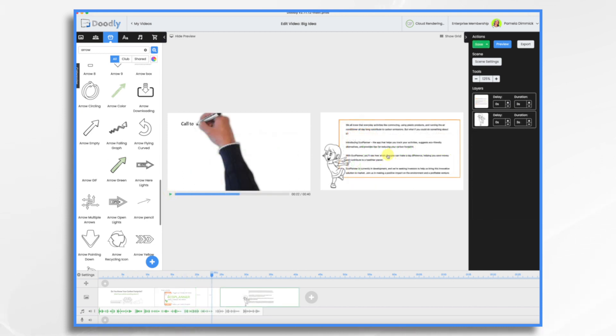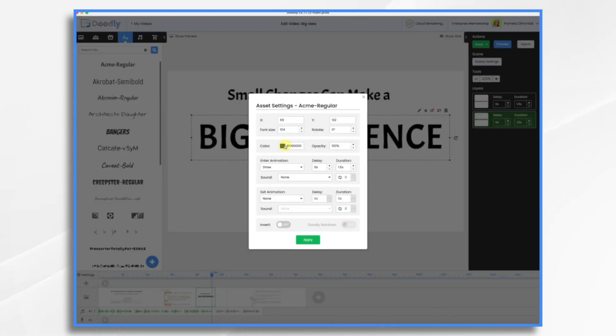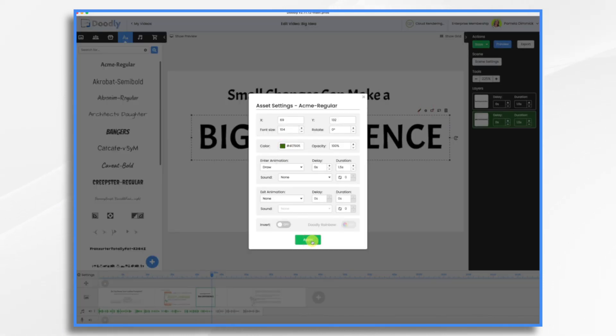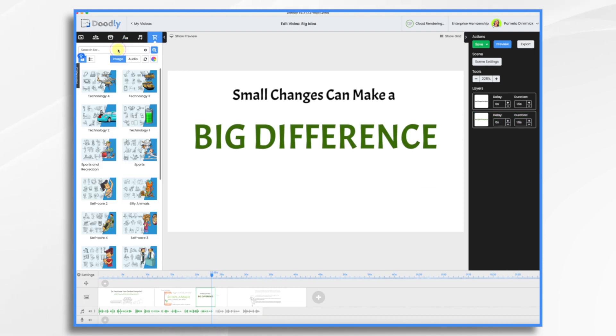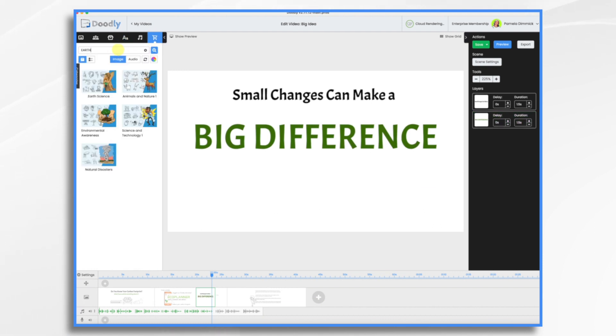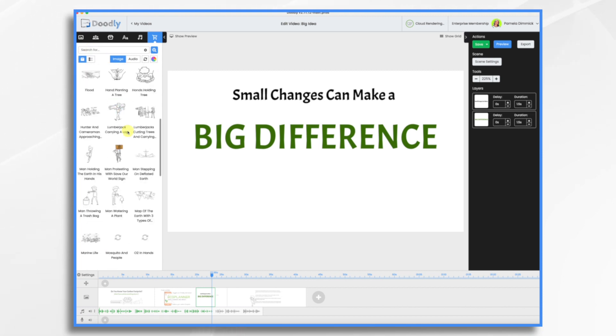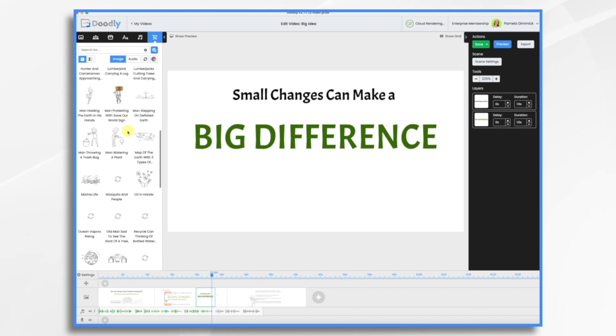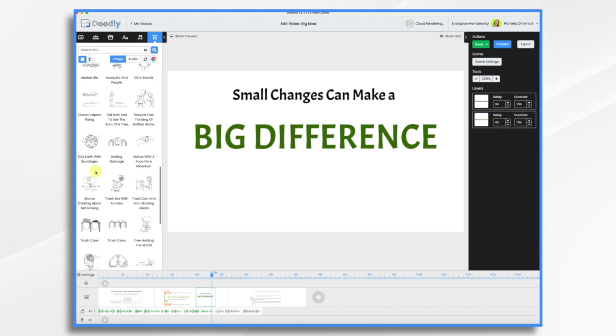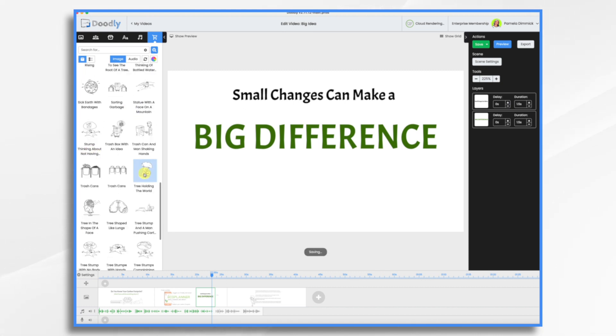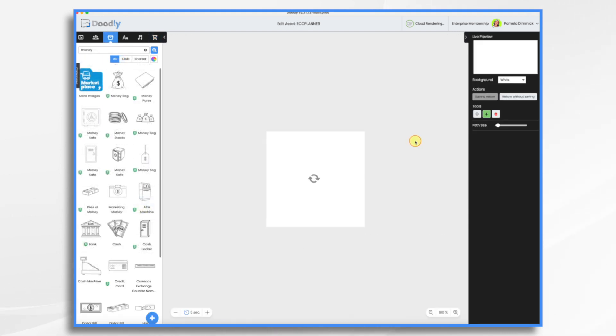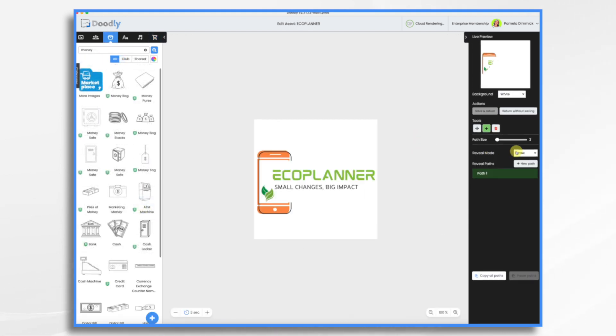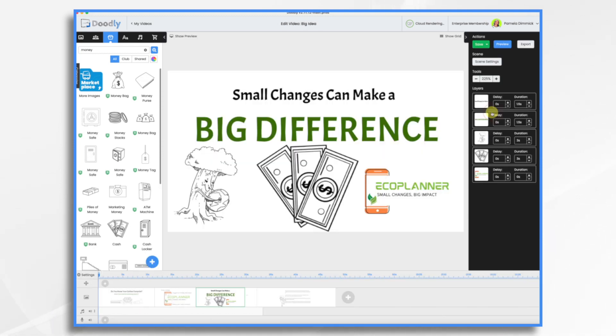So now we're onto this one. Small changes can make a big difference. And again, I think let's go for the green color. I'm going to marketplace. I do have doodly marketplace, so I have access to all of these extra graphics. And I thought maybe we'd find a nice picture of earth. I think the tree holding it would be good. And this time, we'll have it fade on. Hit the pencil icon, reveal mode, fade. Save and return.